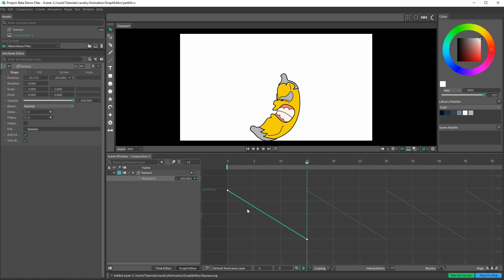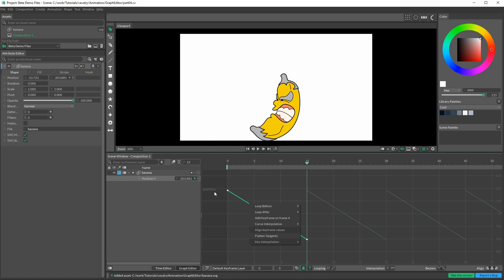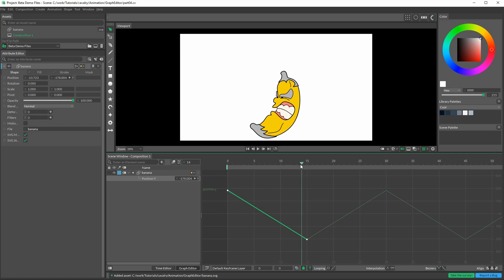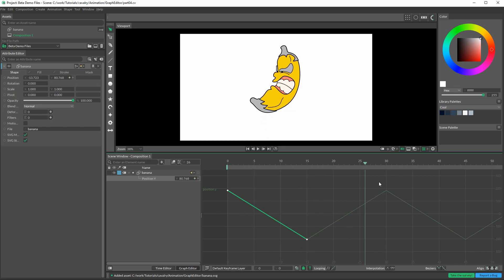To change the loop options, make sure the keyframe is selected, right click on it, and under 'loop after' you can see options to loop in the other direction as well. We're going to go with 'loop after' and click on 'oscillate.' This loops, but once it hits this value it reverses direction — and you can probably get an idea of where we're going here.